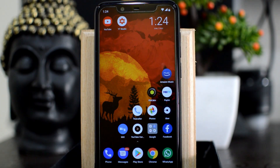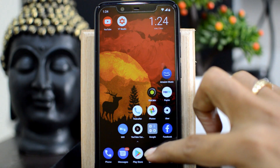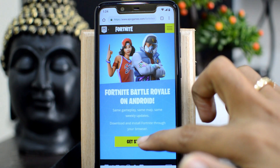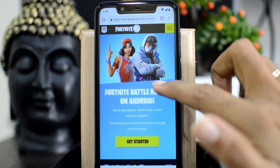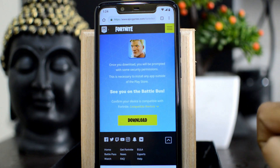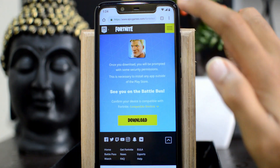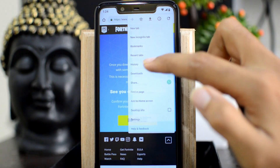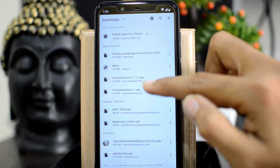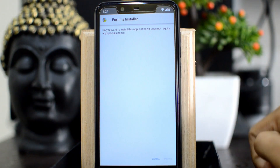Welcome back. So let's quickly head towards our browser and open the Fortnite website. We can click on get started, and once we click download, it will download an APK which we can install to actually install Fortnite. I've already downloaded it and I'll install it to see if it really works.